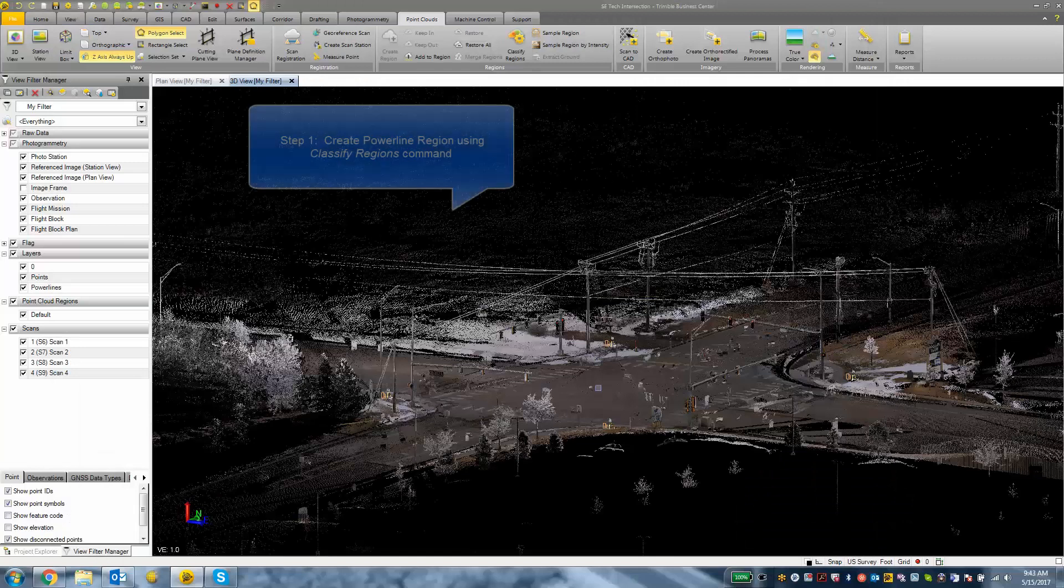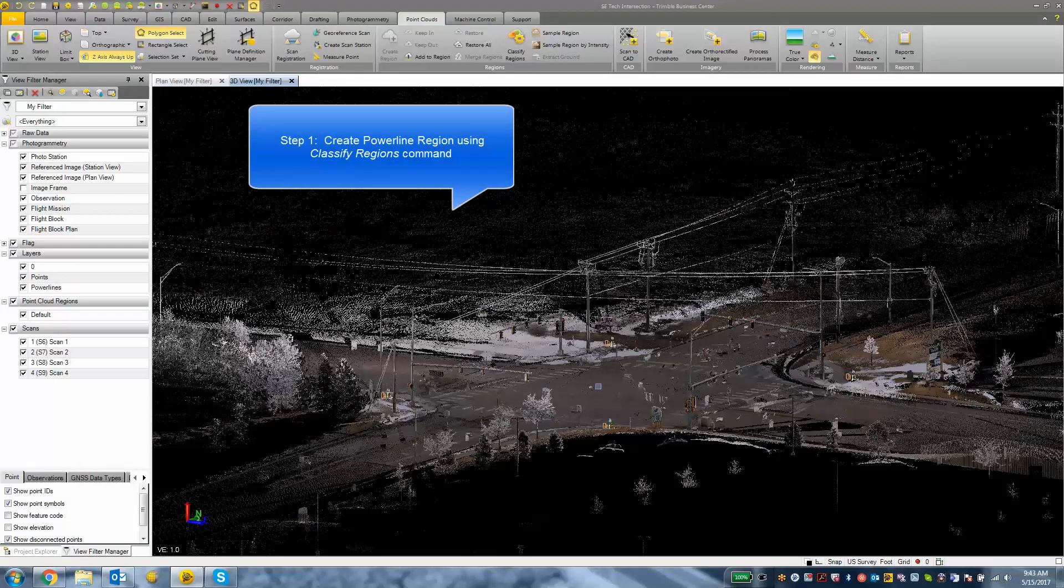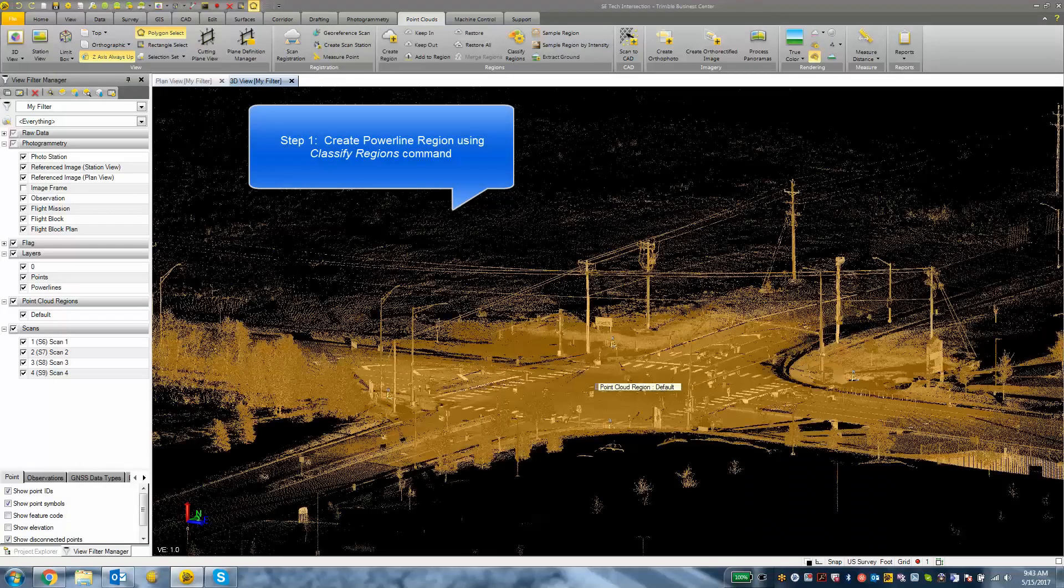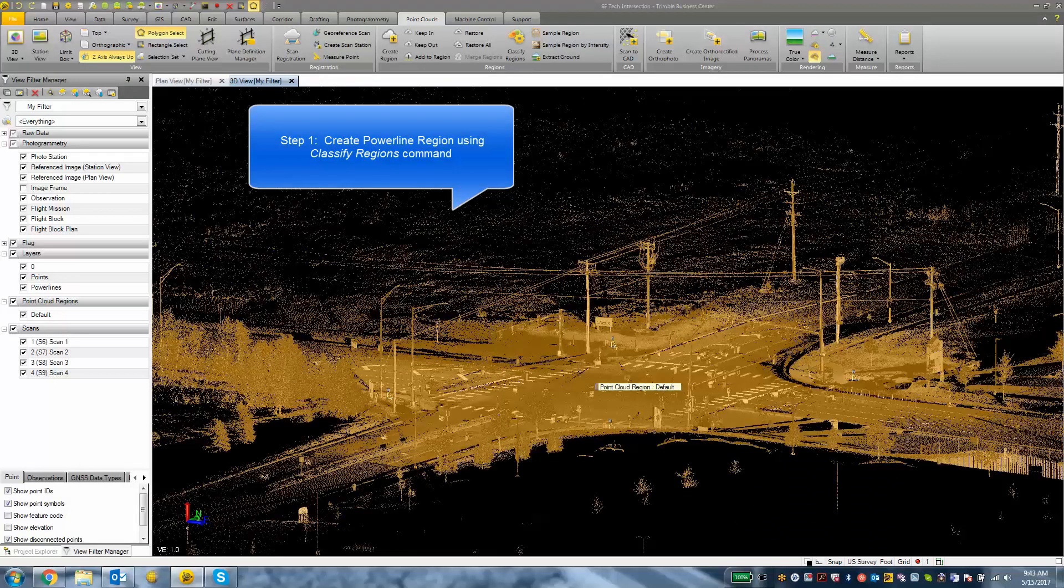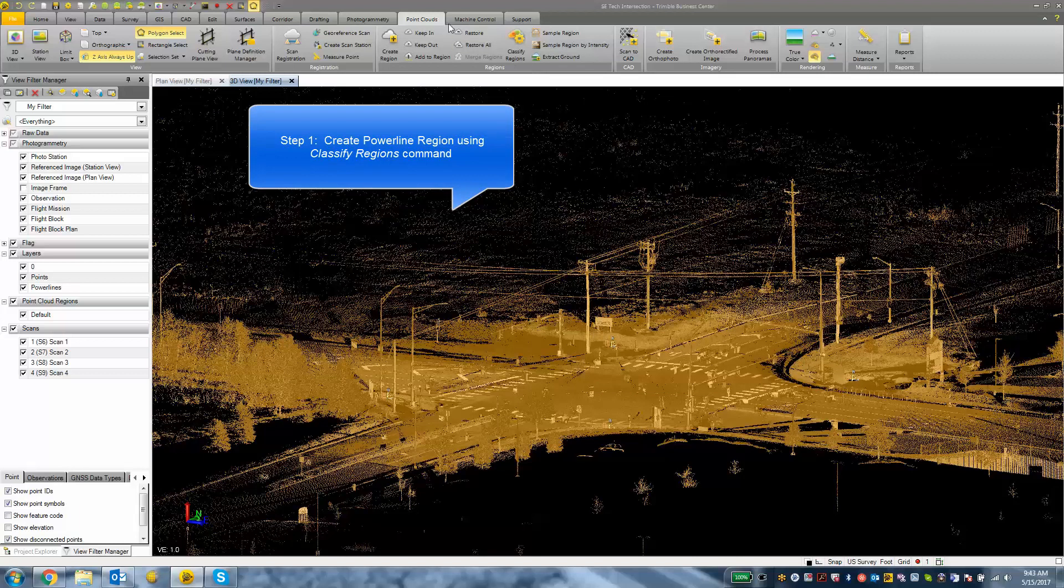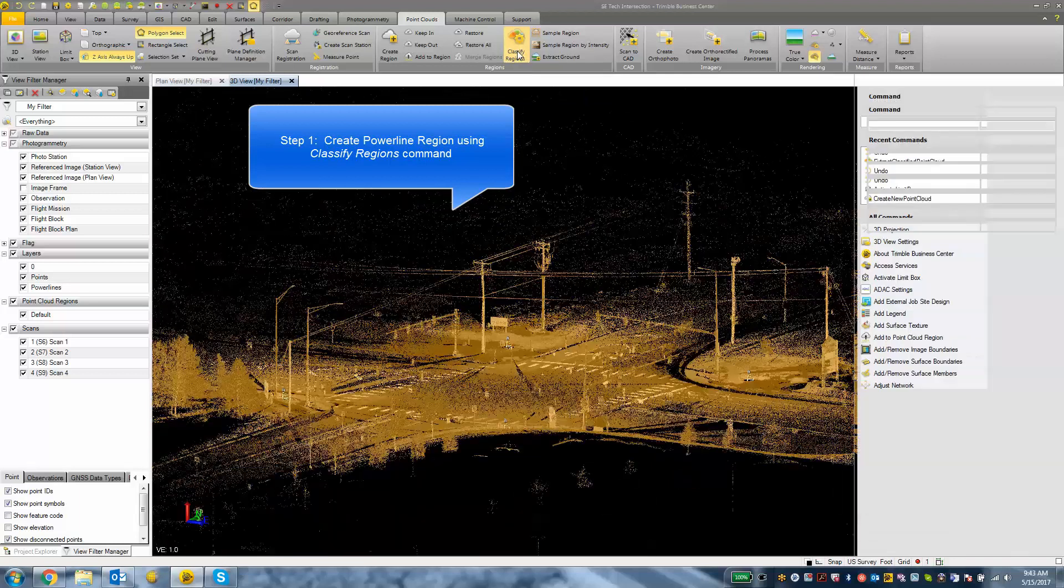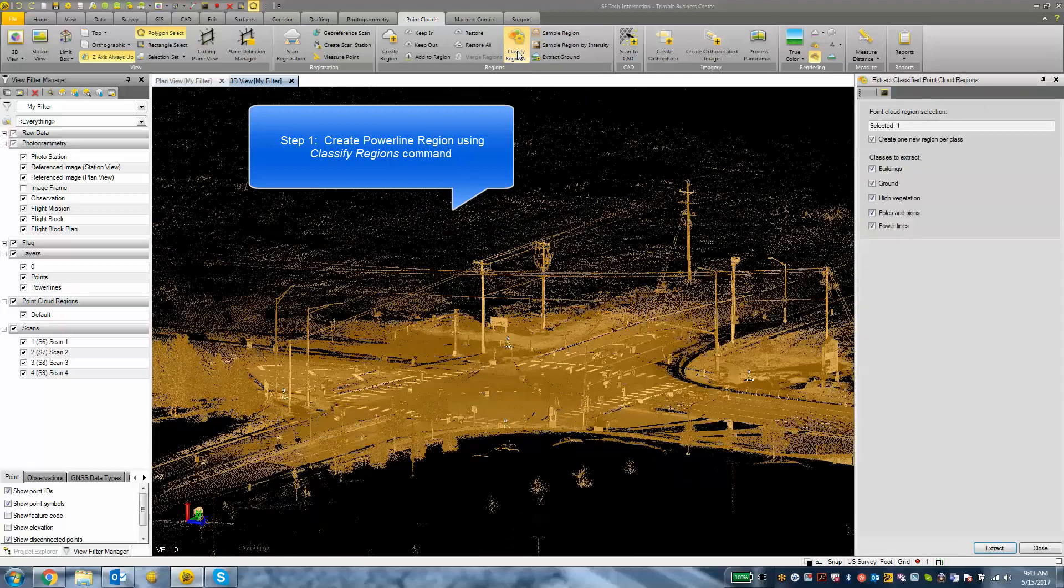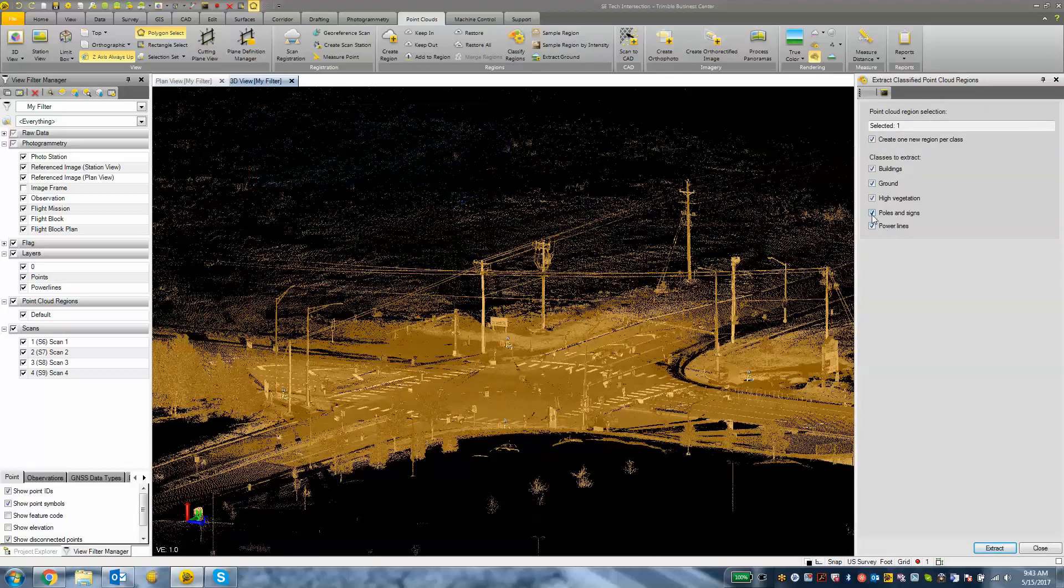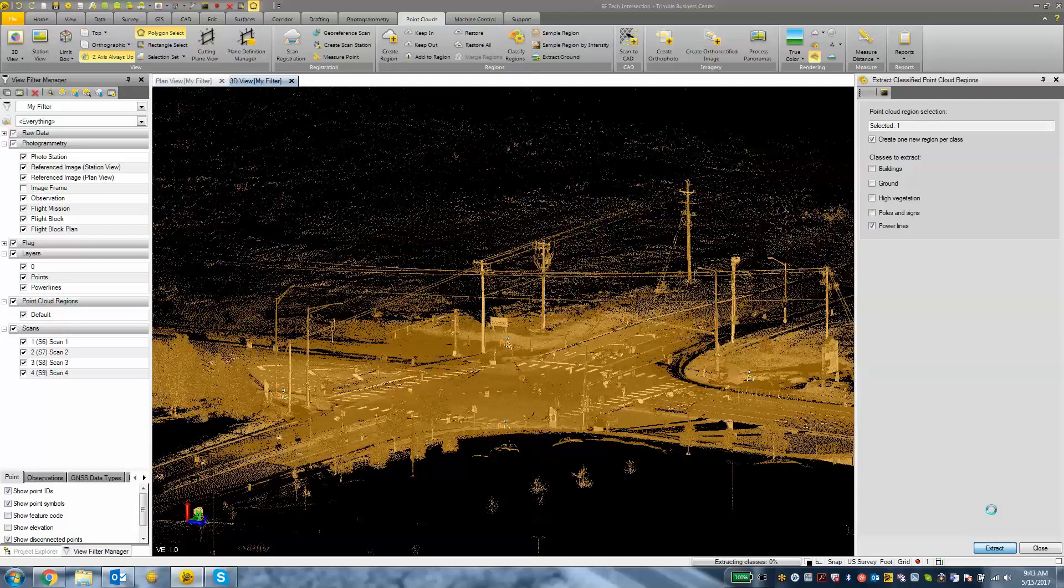I want to make a selection on my default point cloud region. With the scanning module we have this point clouds tab and the classify regions button. I'm going to click classify regions and choose which regions I want to automatically classify. I'm going to uncheck everything except for power lines and hit the extract button. It's going to go through the entire point cloud and classify anything that looks like a power line.